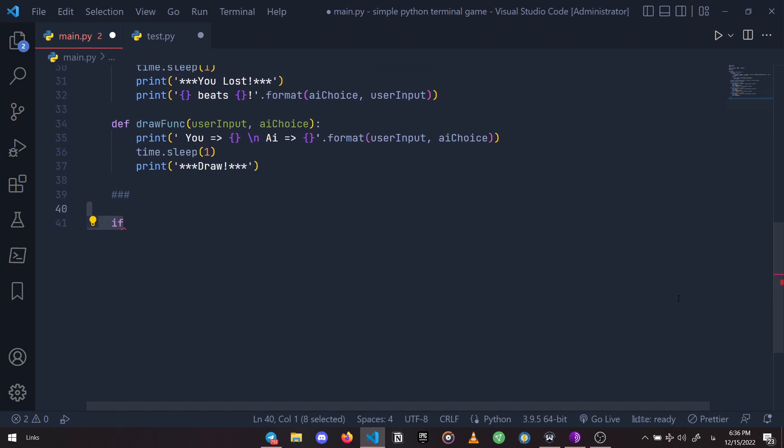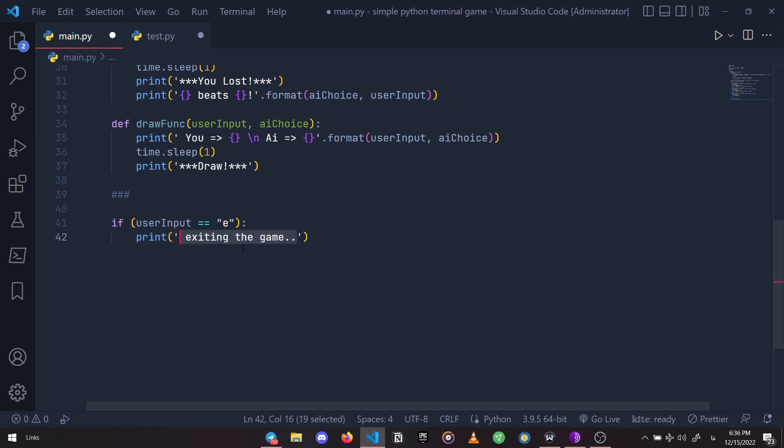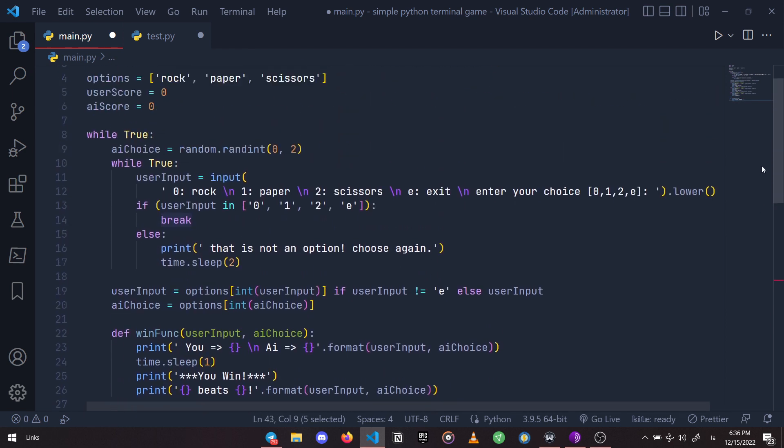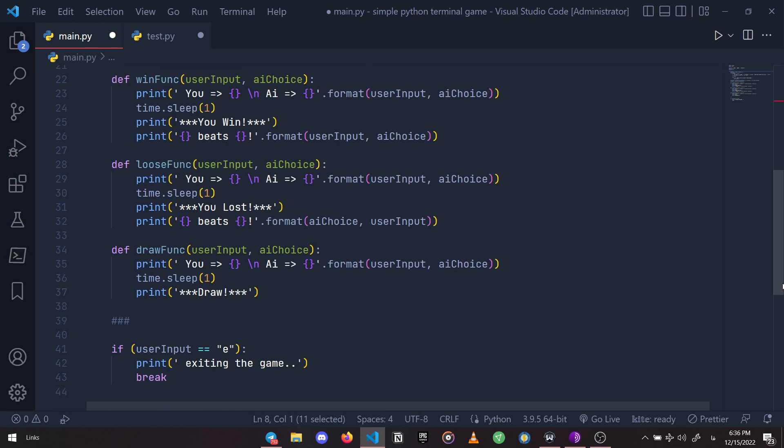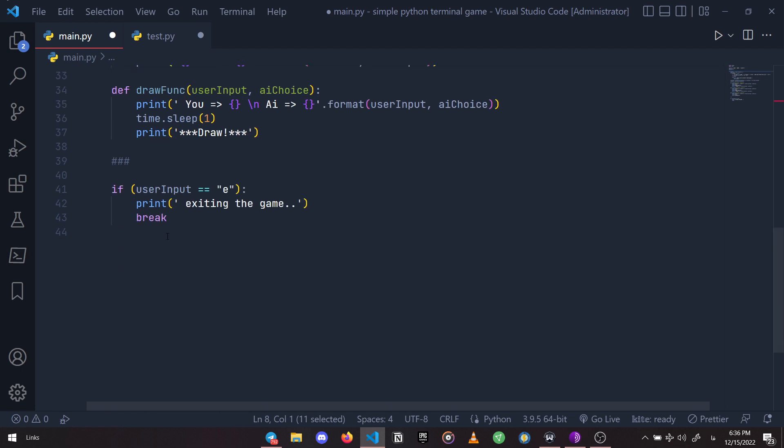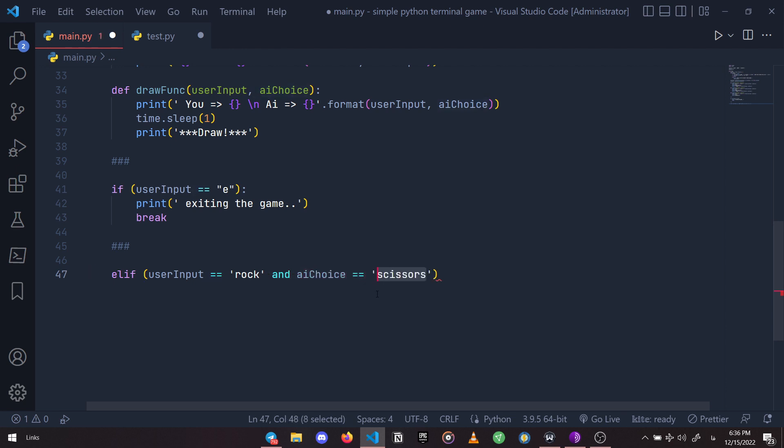The first condition is if the user has chosen to exit the game or not, and if so then we just print 'exiting the game' and break the loop - the main while loop that runs our code. Then let's just define a win condition, like if user chose rock and our program chose scissors.